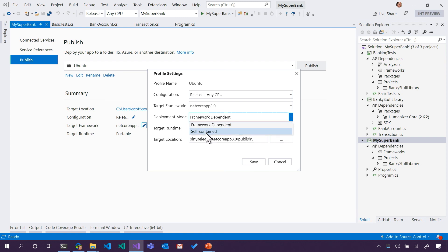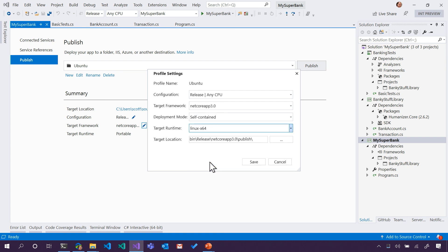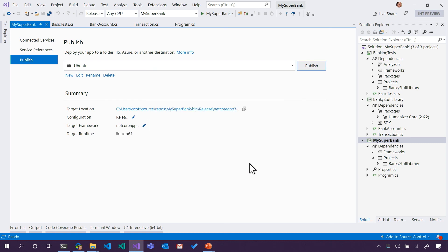it'll be a self-contained Linux x64, not Windows x64, hit Save, and then hit Publish.